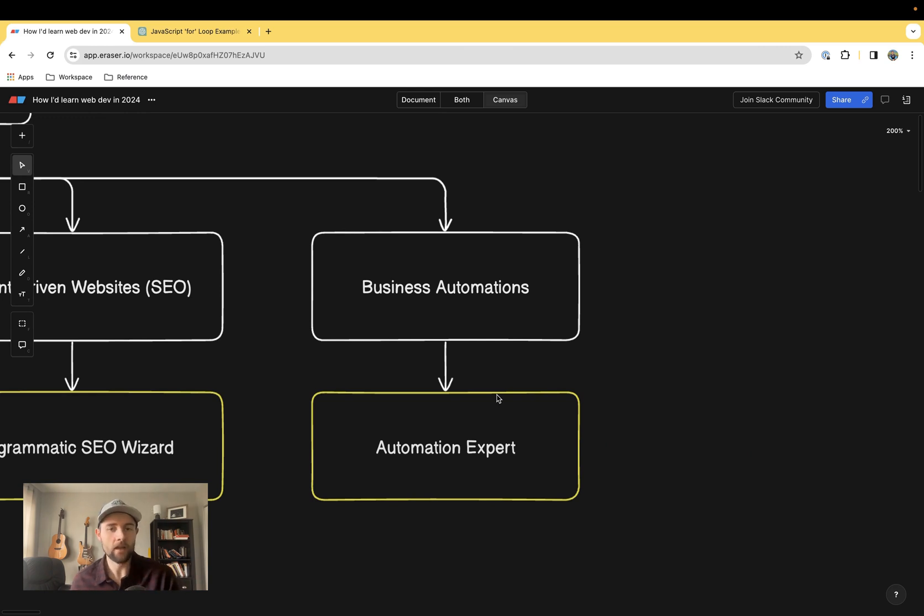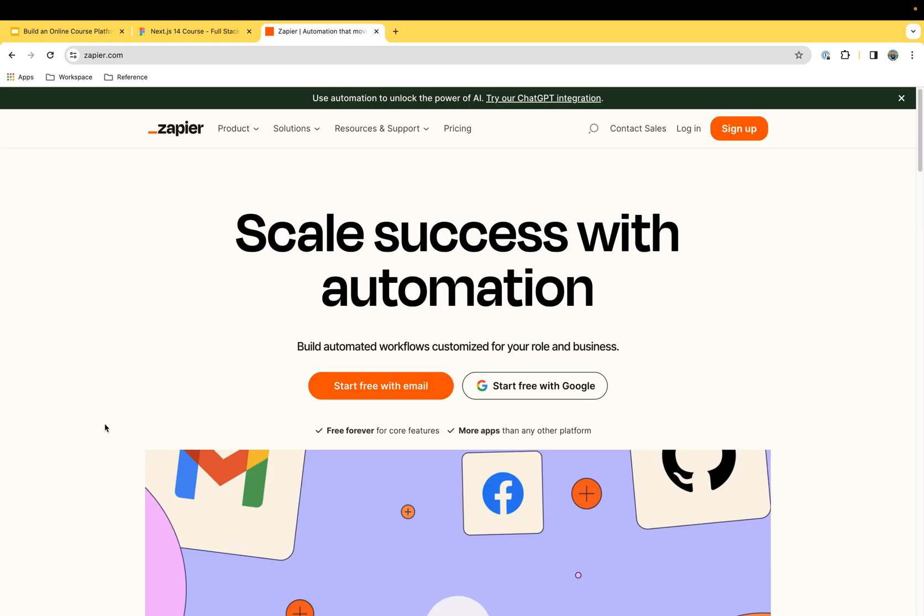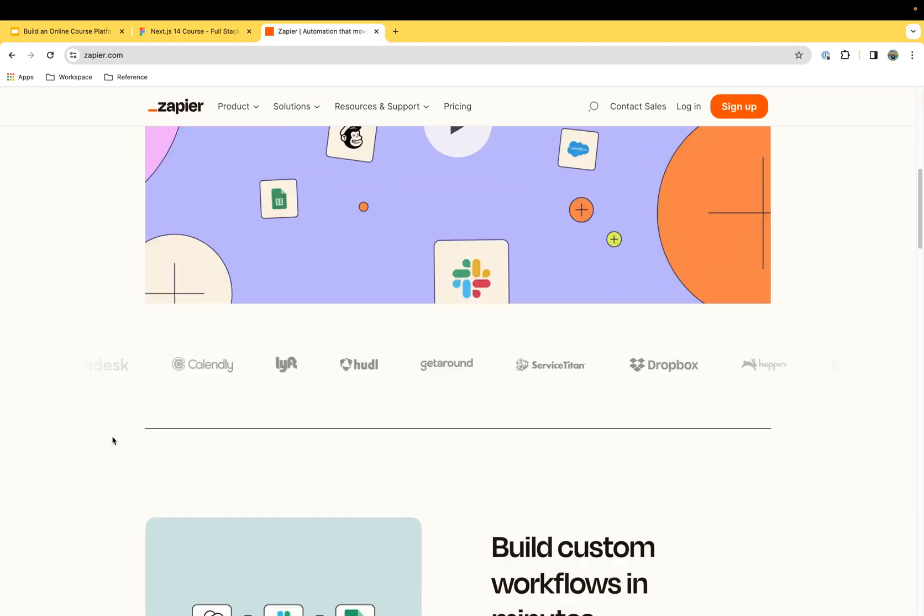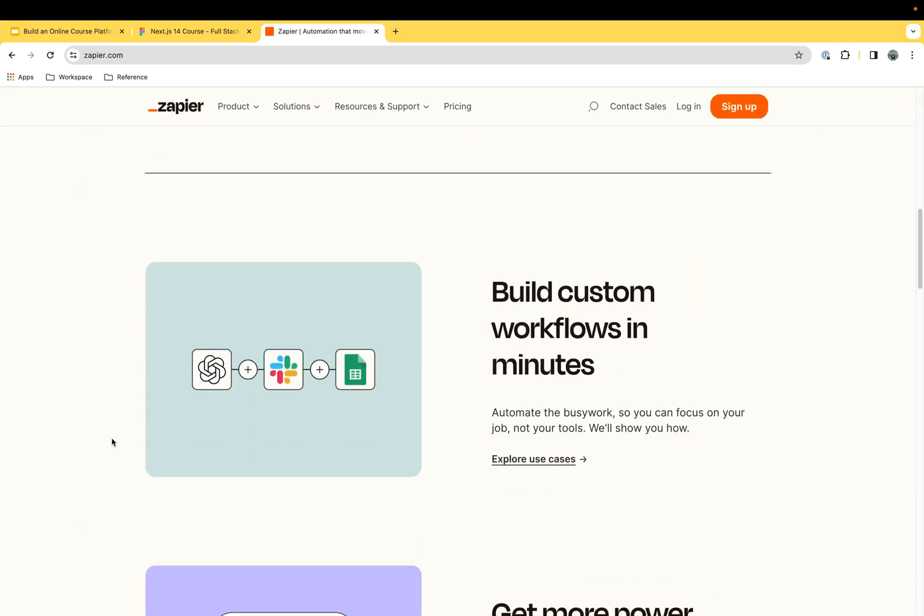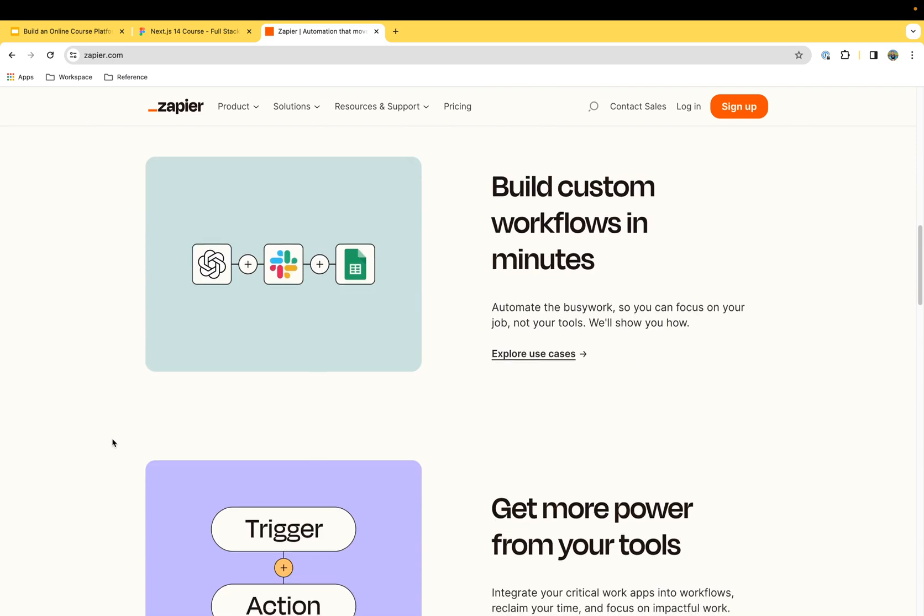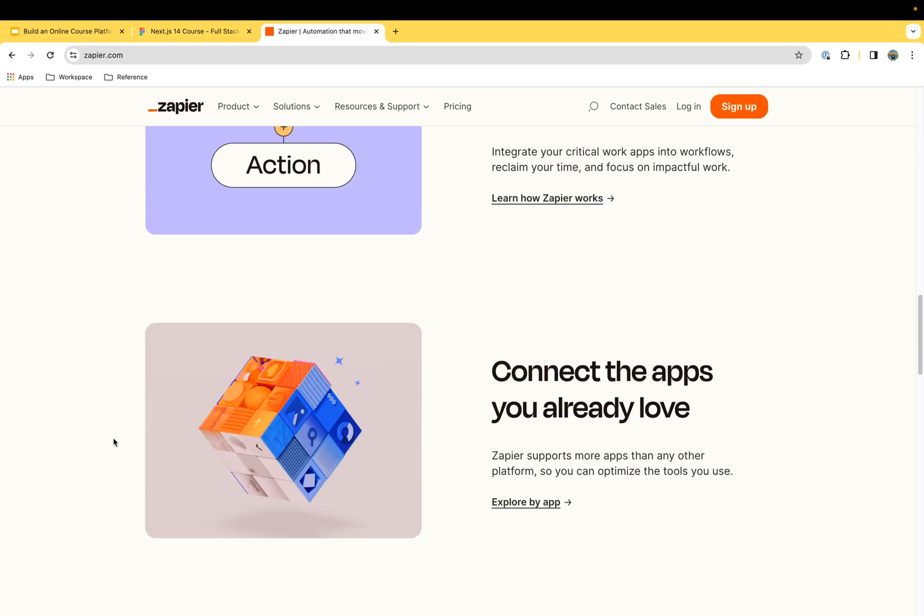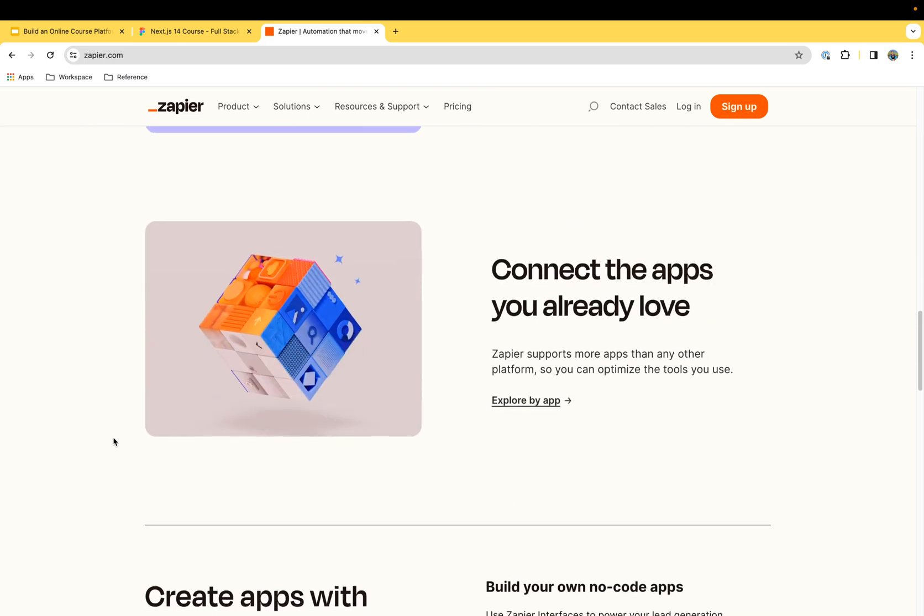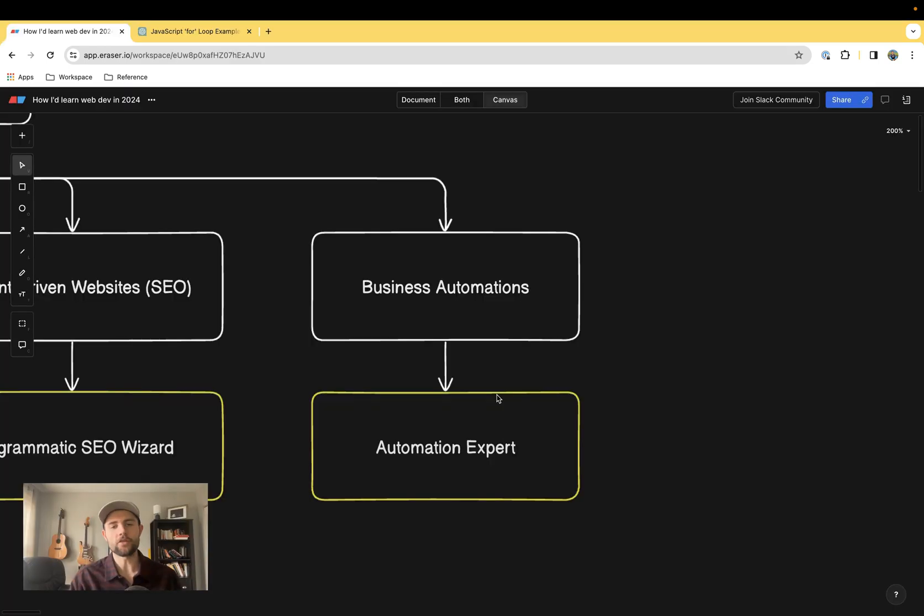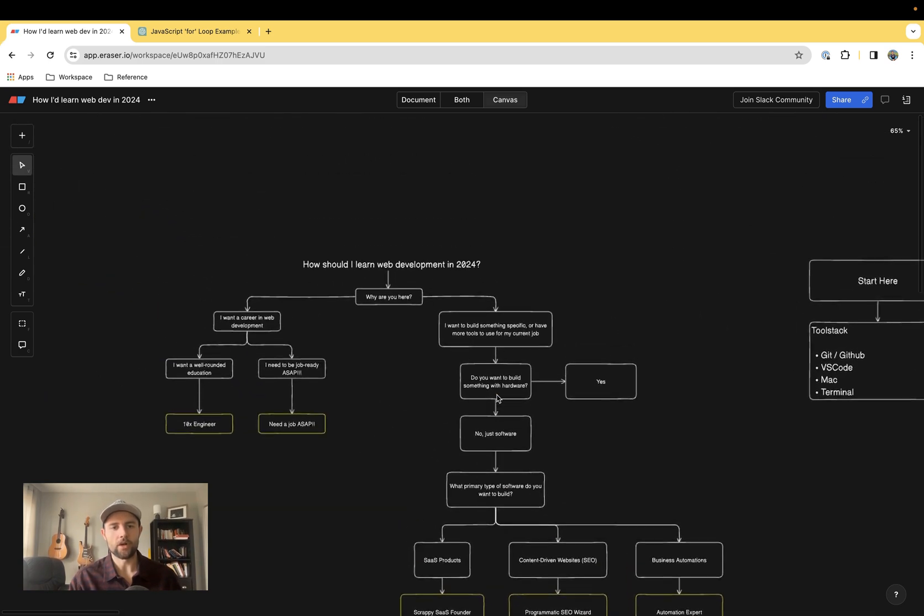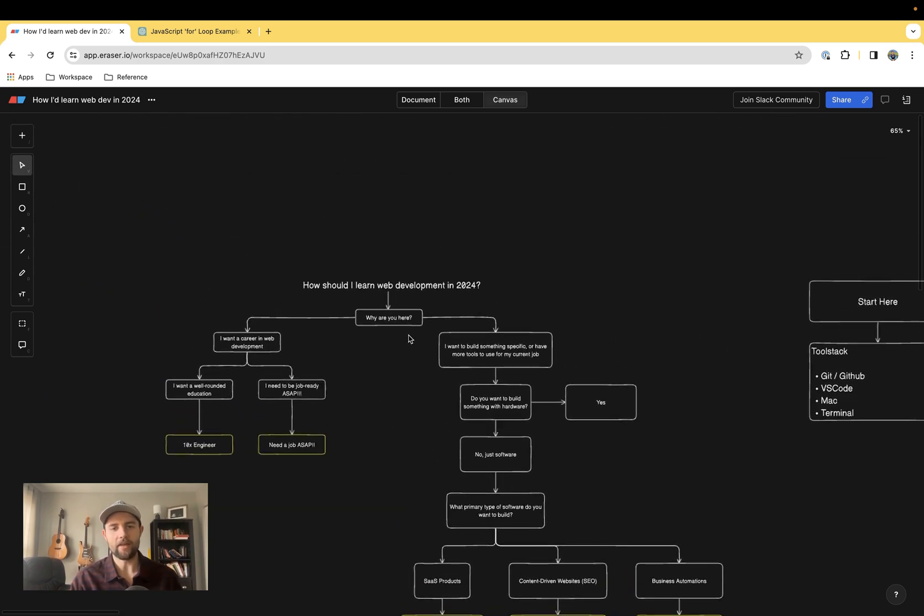And then finally, business automations. There's a growing trend in people who are maybe not in tech who just want to be better at their jobs. They realize that no-code tools only get you so far, and if you could just write a nice little program, you could get your job done a lot faster.